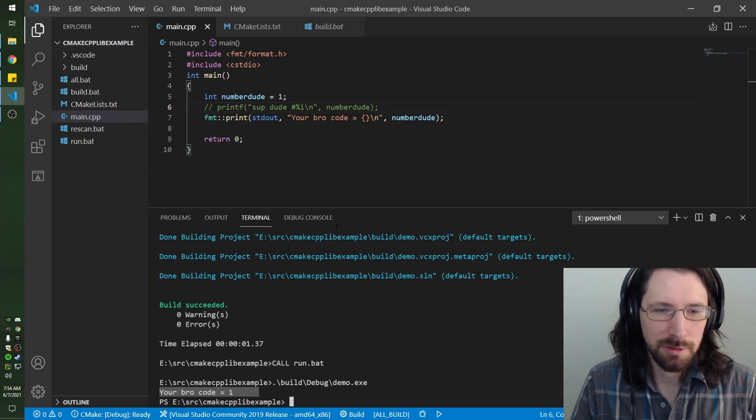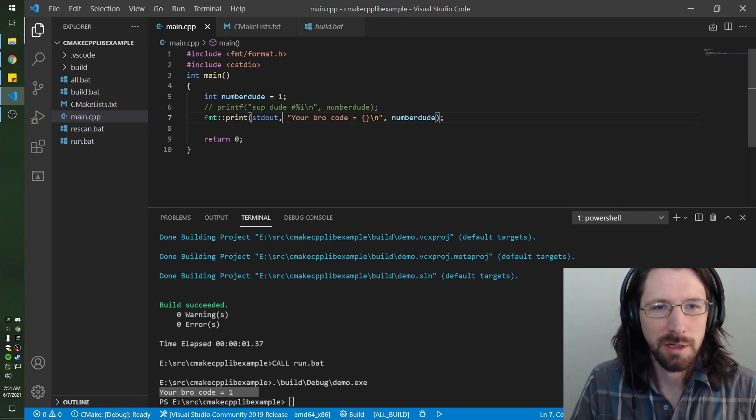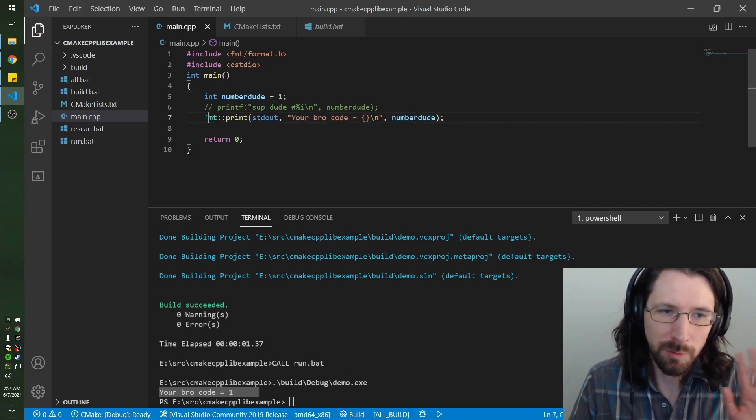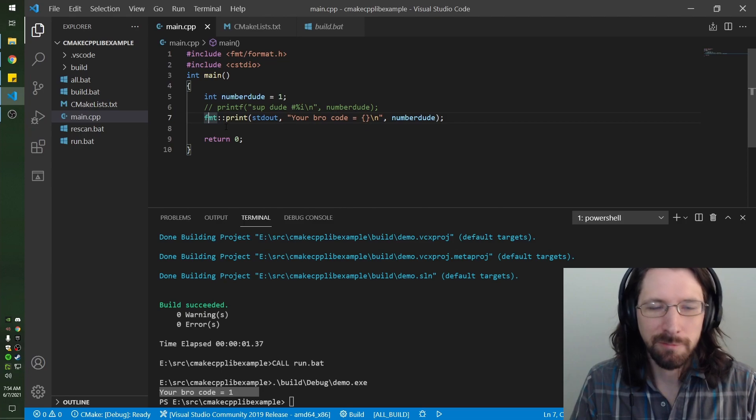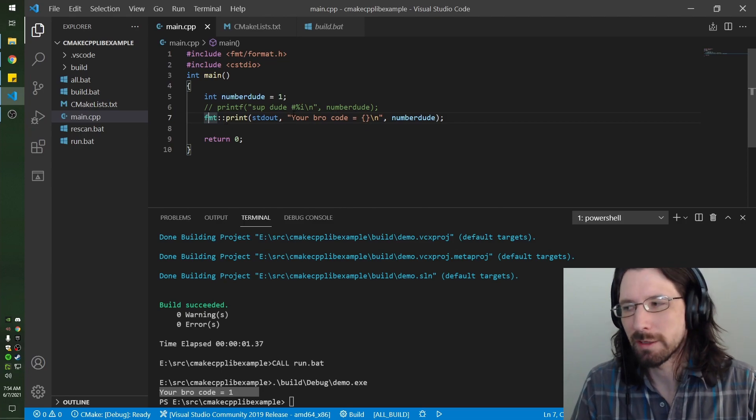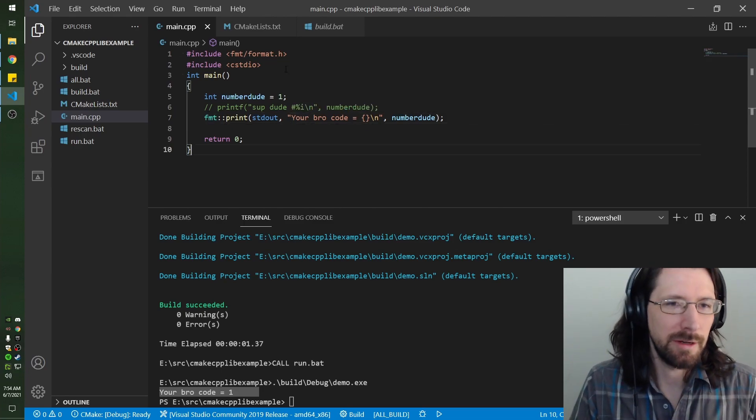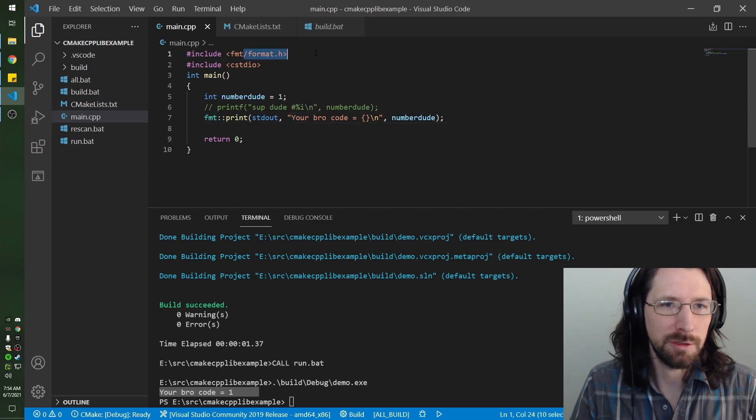It's saying your bro code is this number code. We're using the format print so we know that it's linked and all that, and we know that we're getting to the headers. That's how you do it.